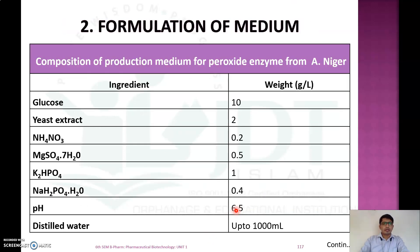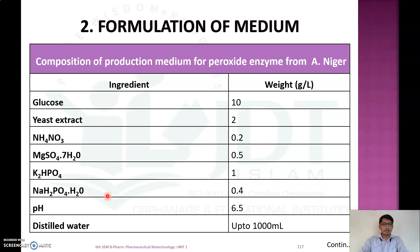The composition of production media for peroxidase enzyme using Aspergillus niger includes: glucose 10 g/L, yeast extract 2 g, ammonium nitrate 0.2 g, magnesium sulfate 0.5 g, potassium hydrogen phosphate 1 g, sodium hydrogen phosphate 0.4 g. The pH is adjusted to 6.5 and the total volume is made up to 1000 ml.